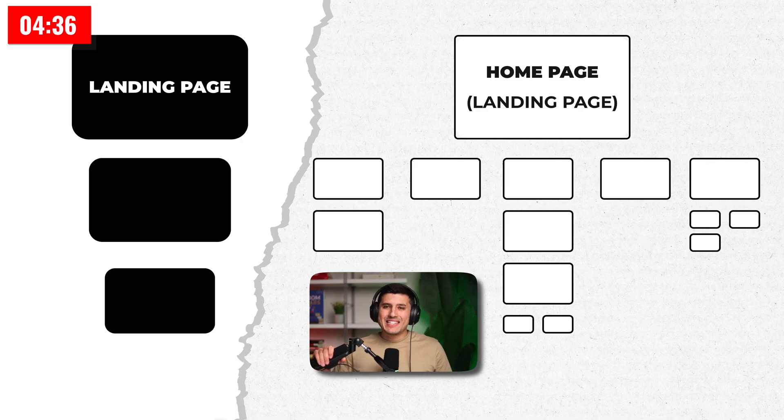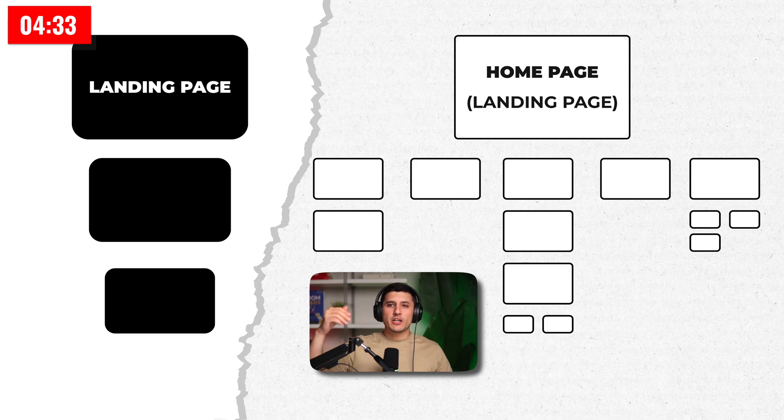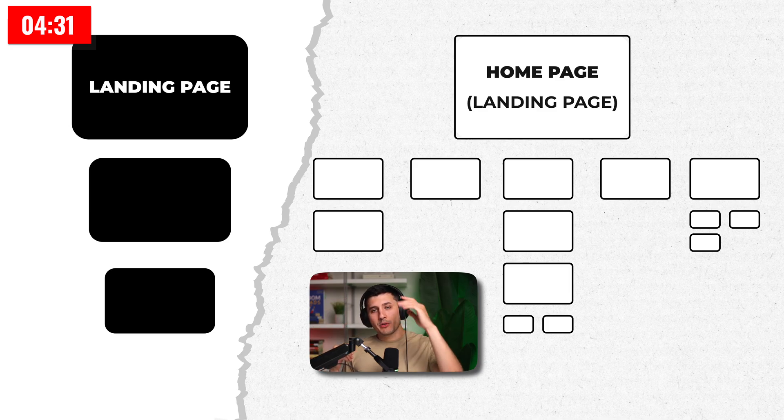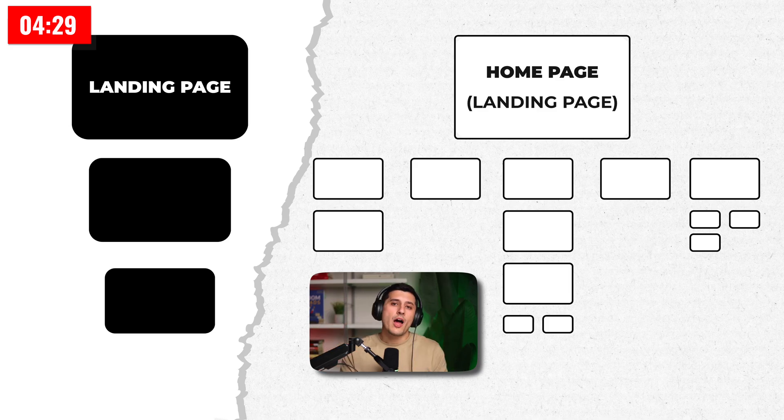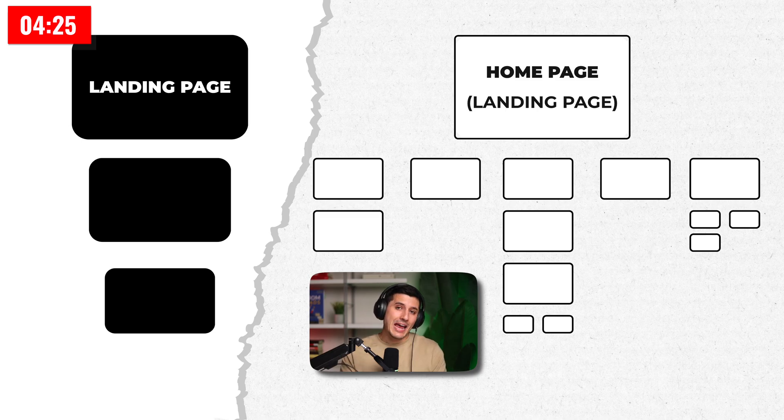If you're curious about the difference between a landing page, a funnel, and a website, here it is. To make it easy, a landing page is the first thing people see after clicking on the link. It's the first step of the funnel because the funnel is a multi-step thing. On the other hand, a website can have multiple pages, which is good for SEO and brand credibility.